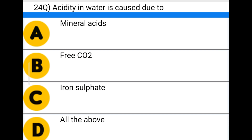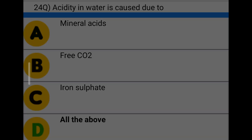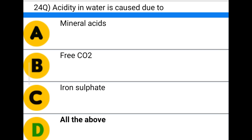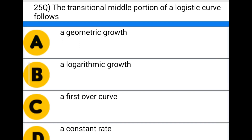Next question: acidity in water is caused due to — option A: mineral acids, option B: free CO2, option C: iron sulfate, option D: all the above. The correct answer is option D: all the above.